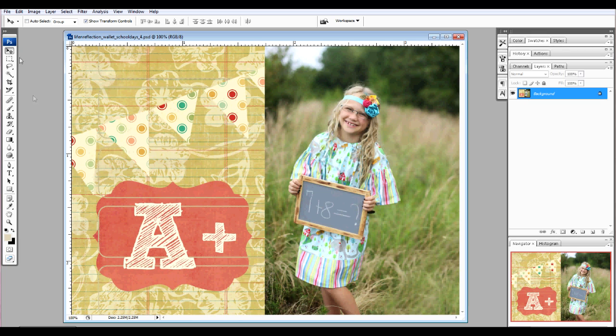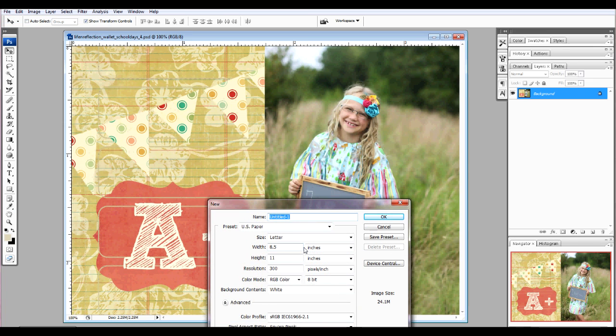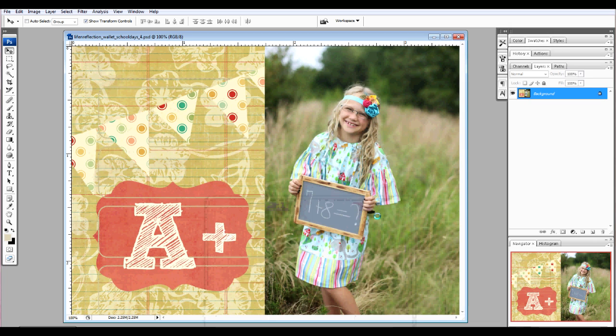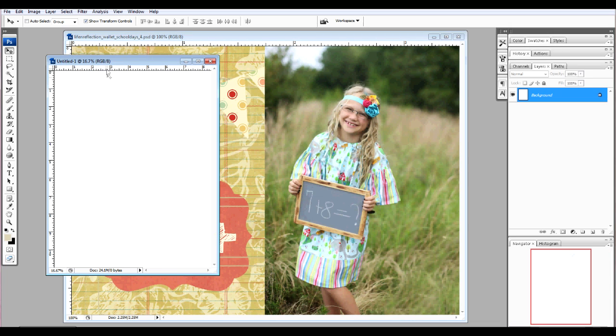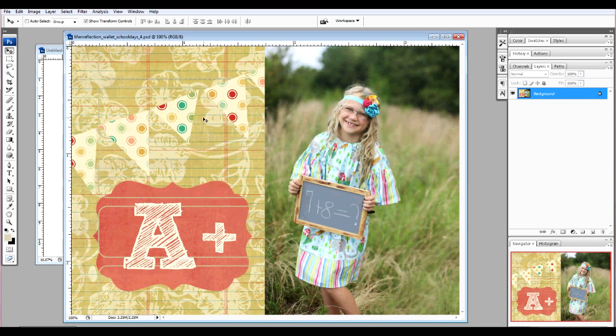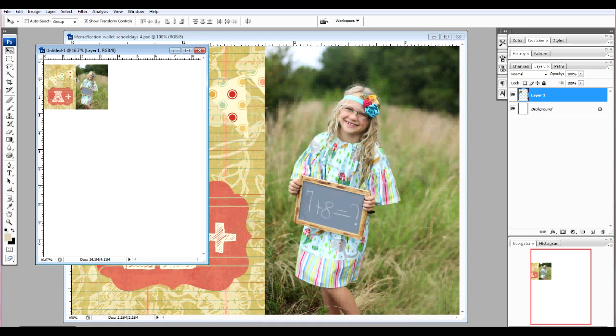Or, you can create a new document, file new or working on a PC, Ctrl-N, select a letter size sheet, and drag your wallet onto the sheet.